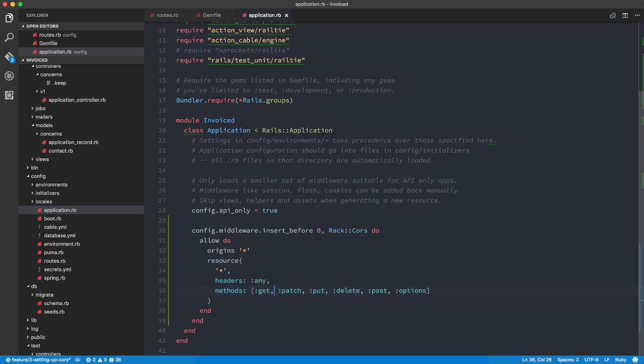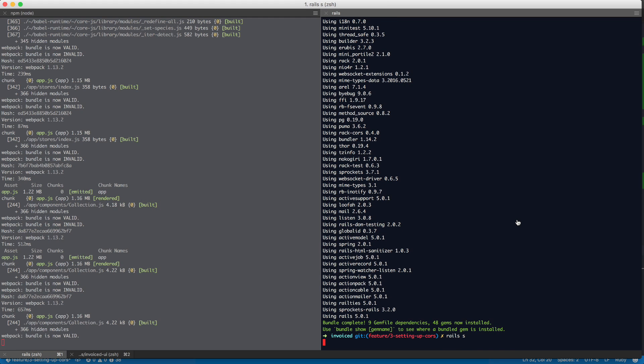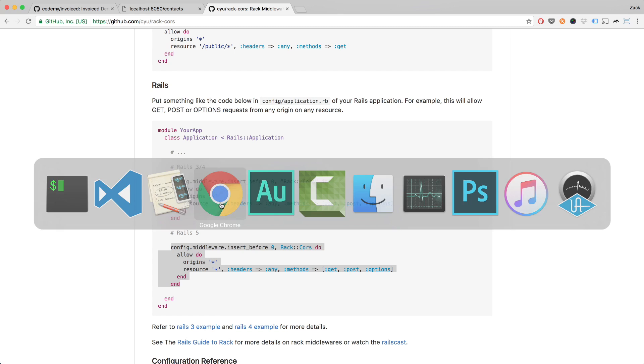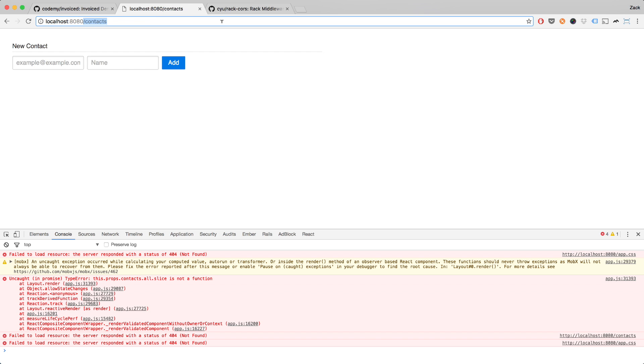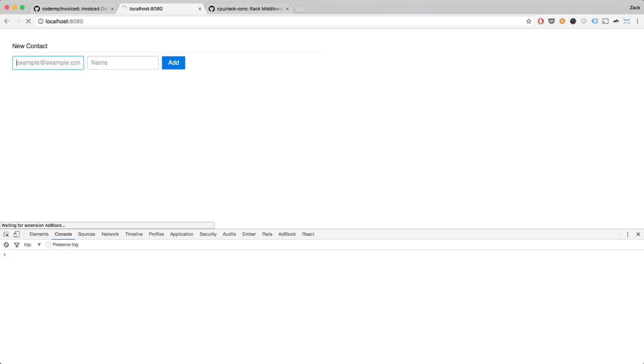So now we have the CORS set up in our application. Let's try this out. I'm going to head over into the console over here, do a Rails S to start up the app. And then we're going to go ahead and actually make the request in our front end over here. So I'm going to hit enter.